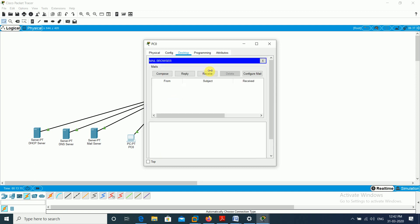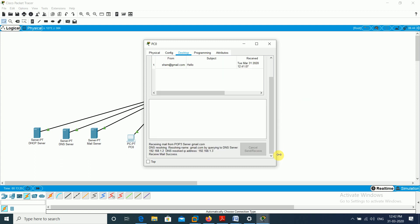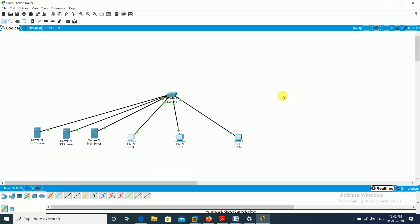I go to PC0 (Ram's PC) and click Receive. It shows a mail from sham@gmail.com with the subject received at this time. In the downstream log: receiving mail via POP — sending uses SMTP, receiving uses POP. It resolves gmail.com by querying DNS server 192.168.1.2, gets the IP of the mail server, and mail received successfully. This is how the whole system works.